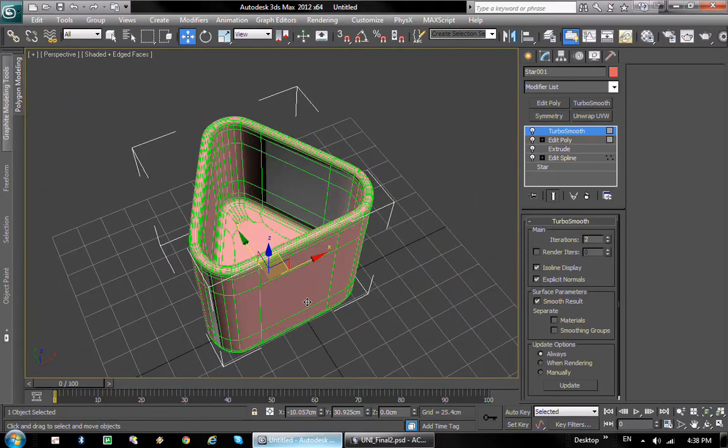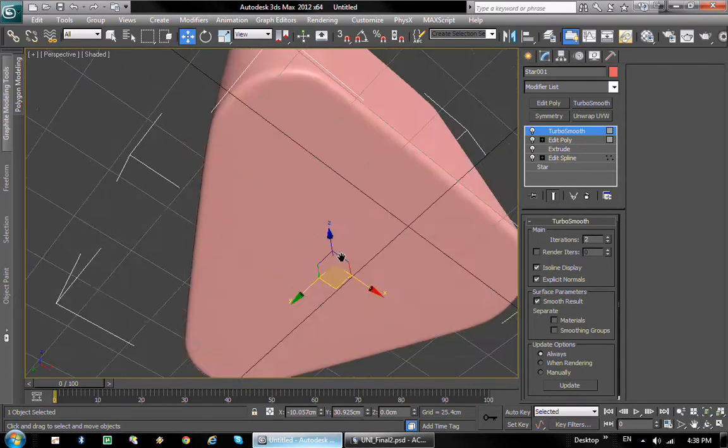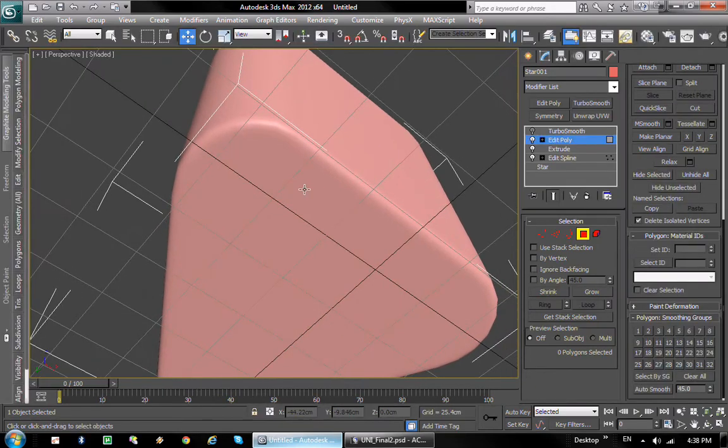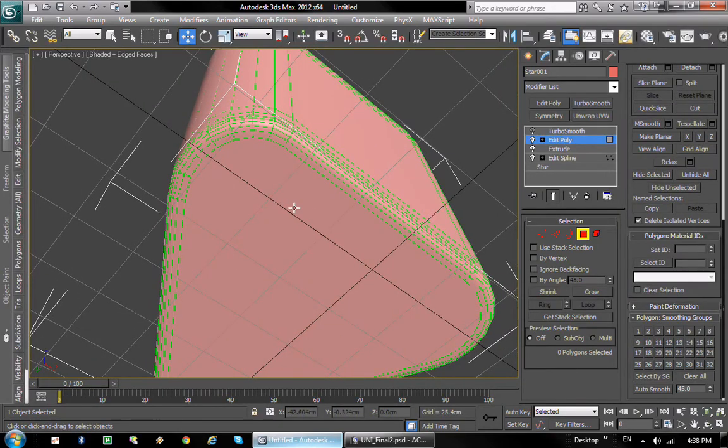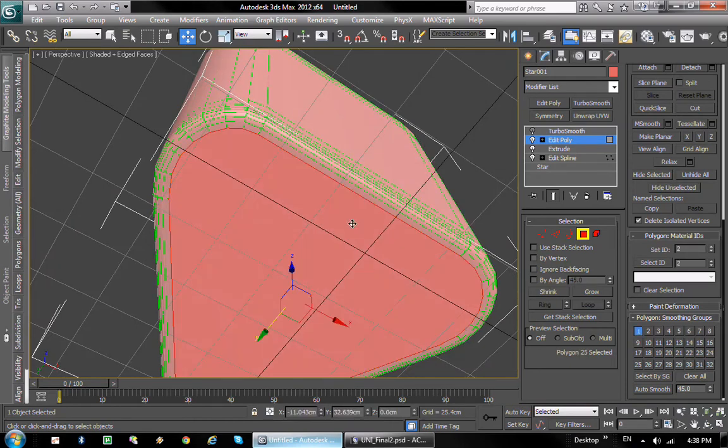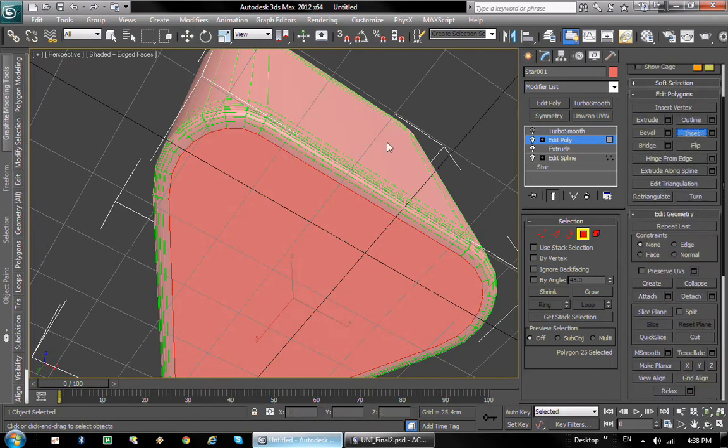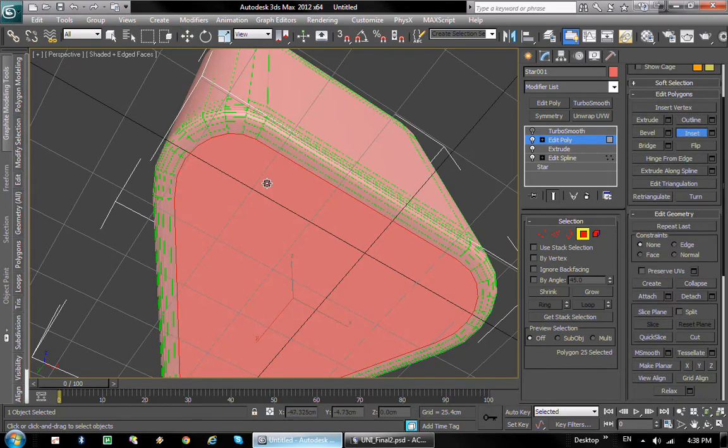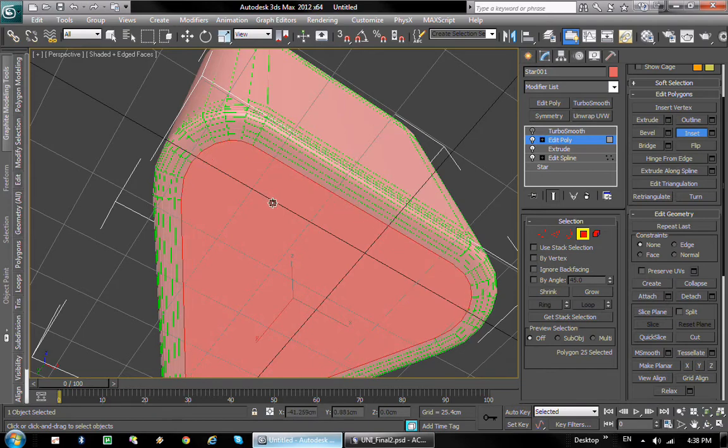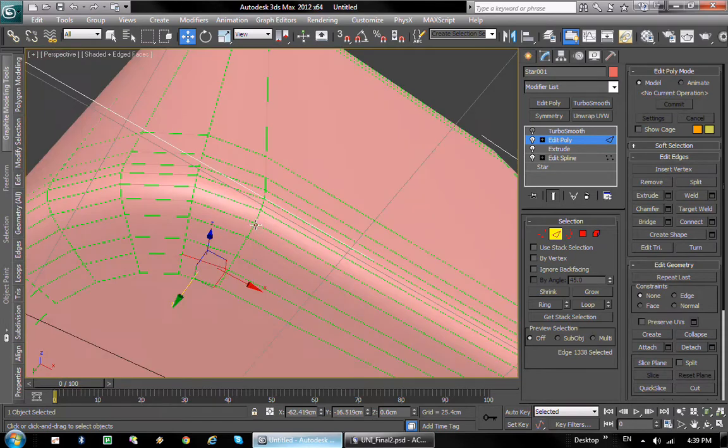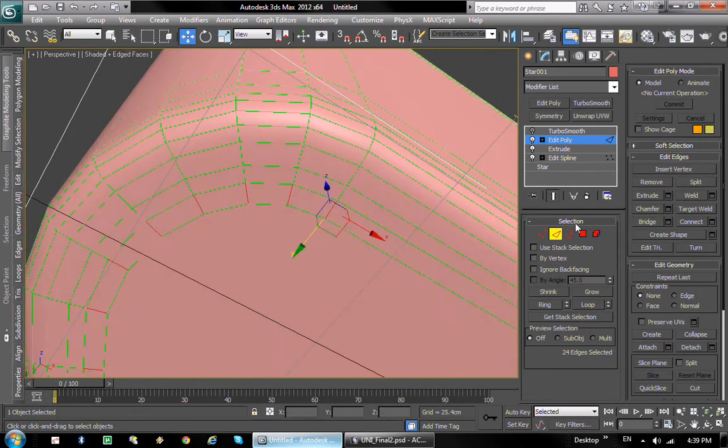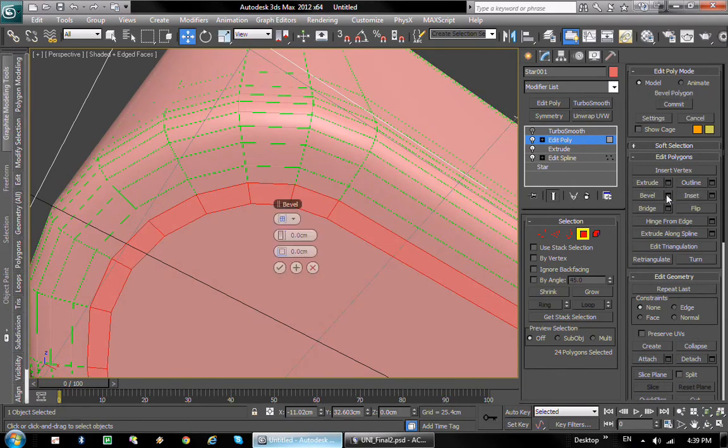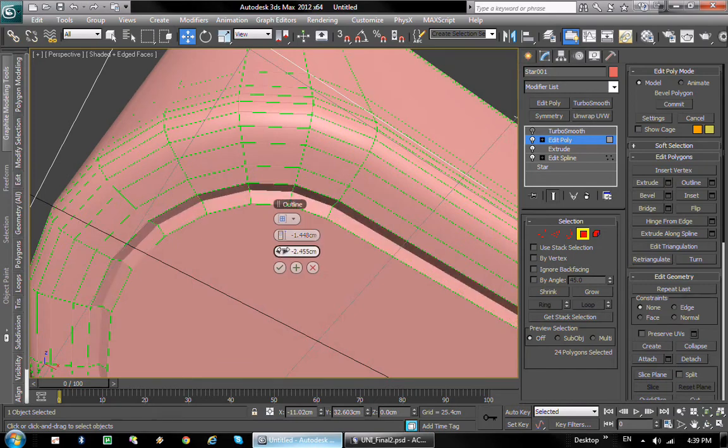But before we do that, if you notice the bottom of these whiskey glasses usually have kind of a ridge. So I'm gonna create that ridge by insetting and insetting one more time. Then taking these edges here, kind of hard to see these ones, click ring to select all the ring edges. Then we're gonna control-click on polygon which converts the selection to polygons, and we're gonna bevel it, bevel it in and keep it like so.